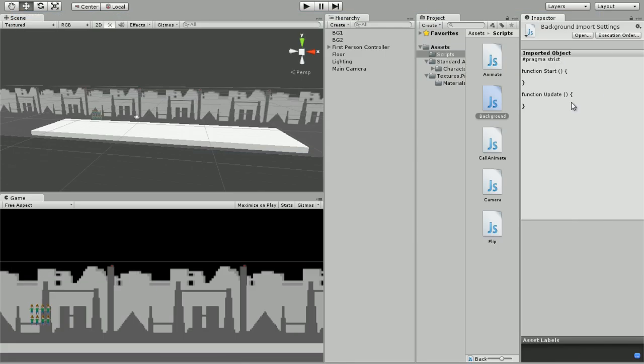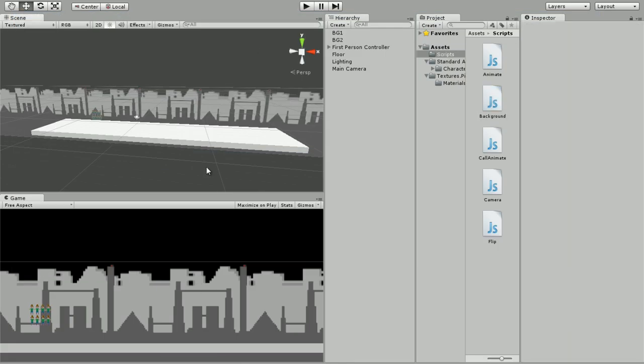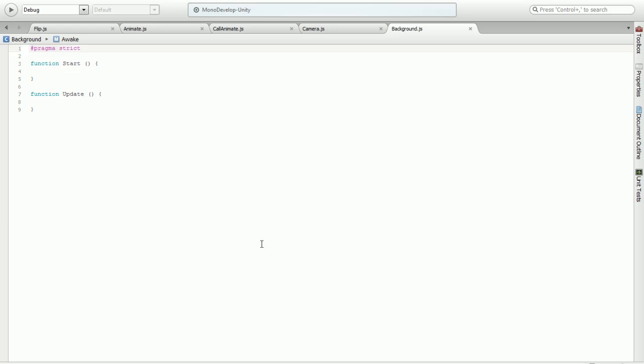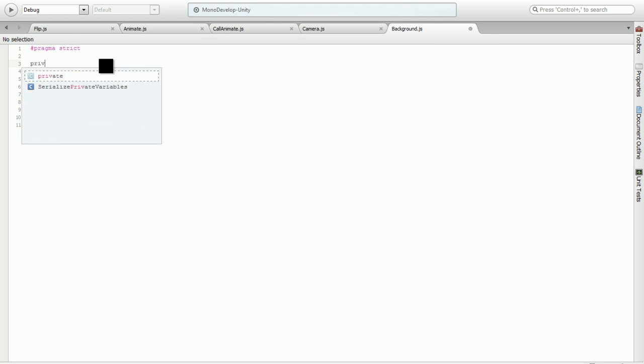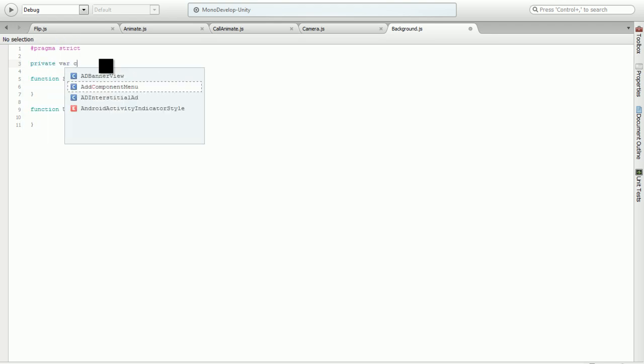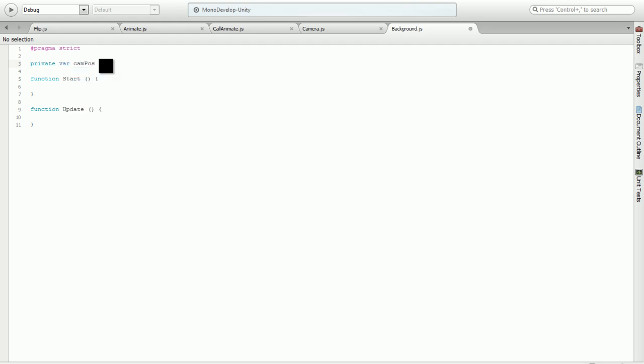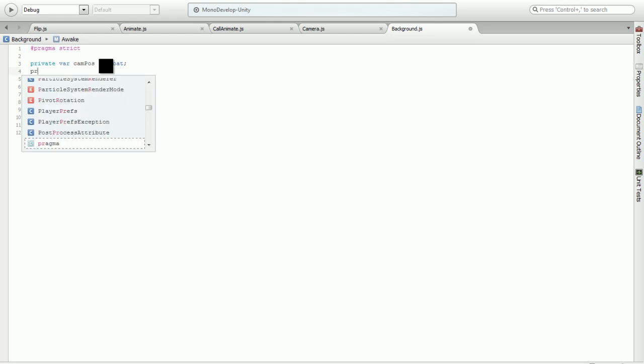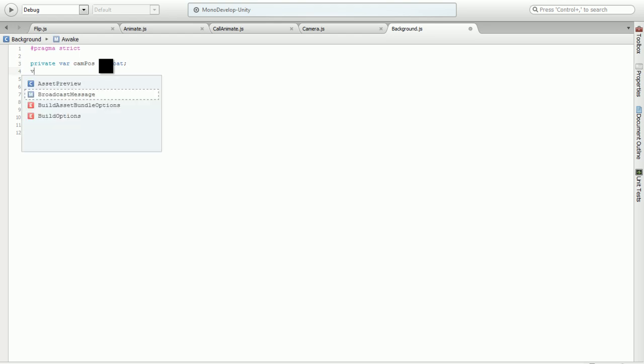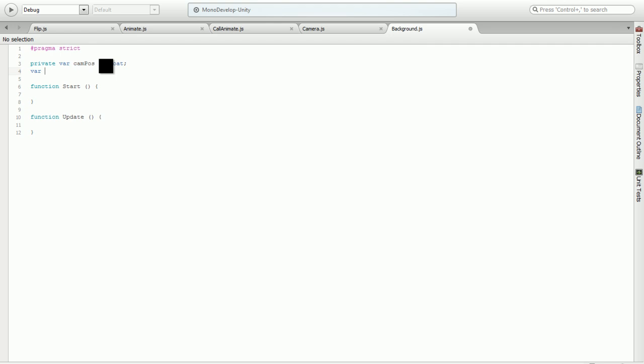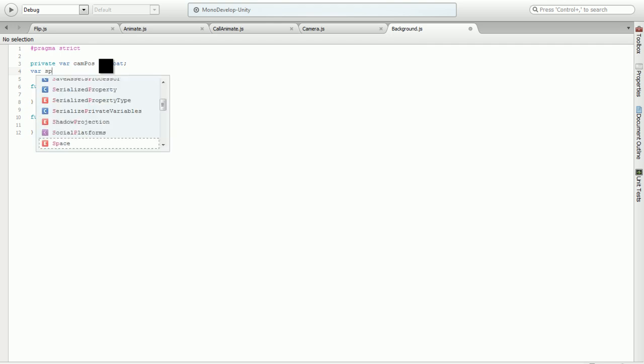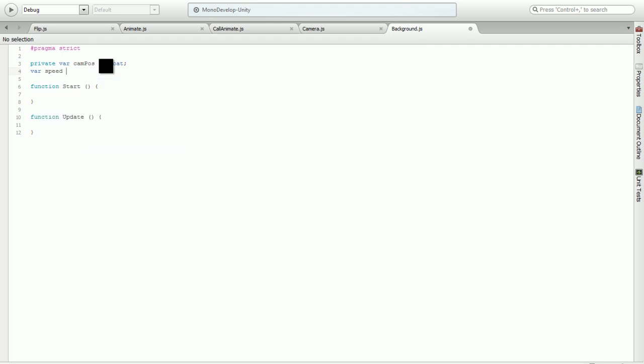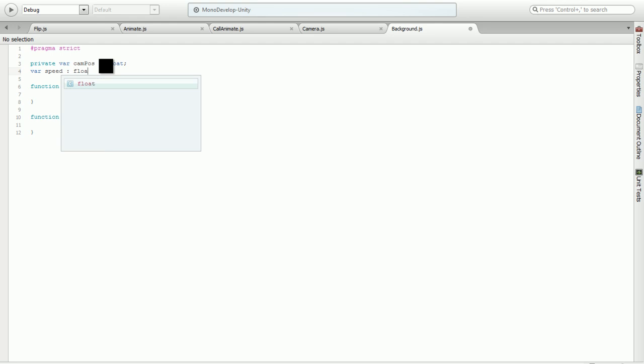We're going to open up our background script and I'll tell you what we're going to do. We're going to be using a script for each of these backgrounds to either move along or right against the camera. First we're going to declare a few variables. First variable is going to be a private variable called cam pause, declared as a float.